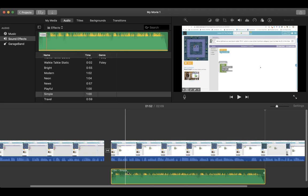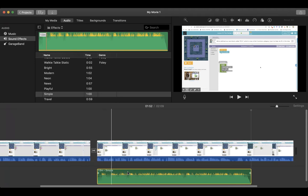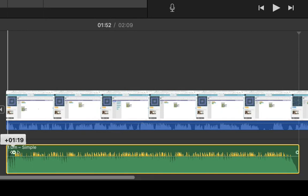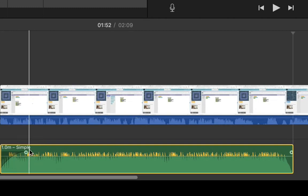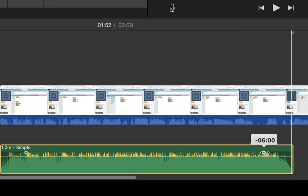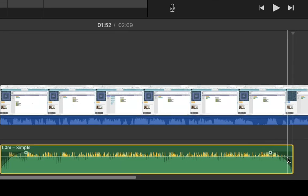There are a couple of elements I want to share with you about using music. The first one is this white dot here — this white dot is your fade in and fade out. If you drag it in, you want to always fade in your music. If you add another piece of music, you would overlap them and fade out one and fade in the other. Fade out the end of this music.